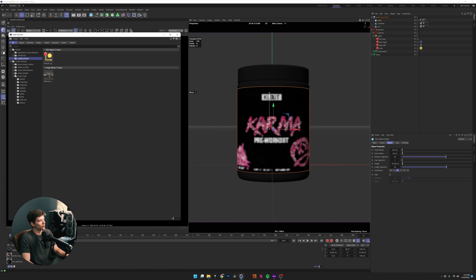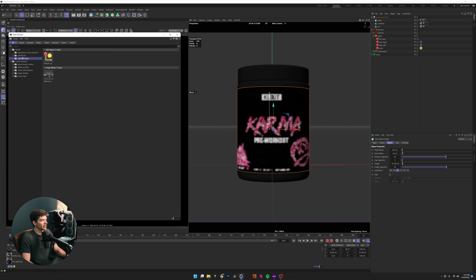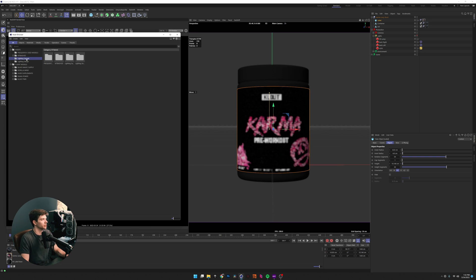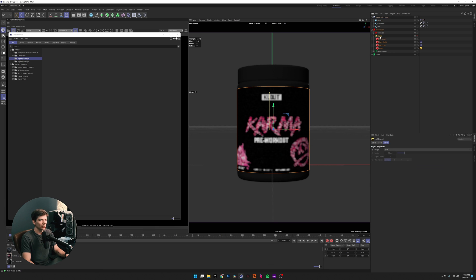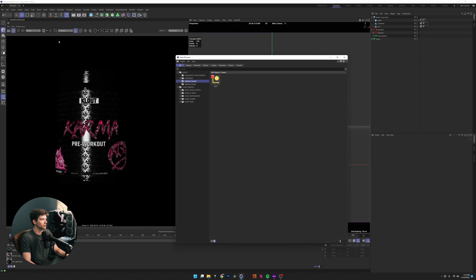If you haven't set up your categories, I recommend creating one called Assets for things you use all the time. Right-click on the parent folder, click Create Category, and it'll automatically create a category within it. I'll just call this 'Lighting Sample.' I can come into Lighting Sample and bring this whole null object — which has all my lights in it — and drag and drop it in here.